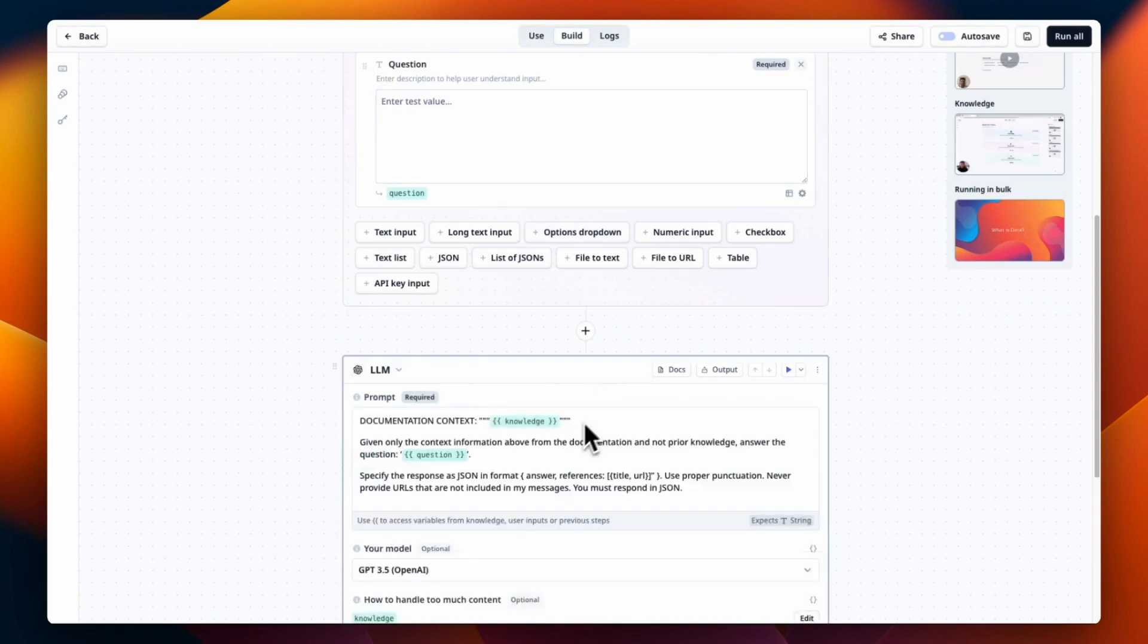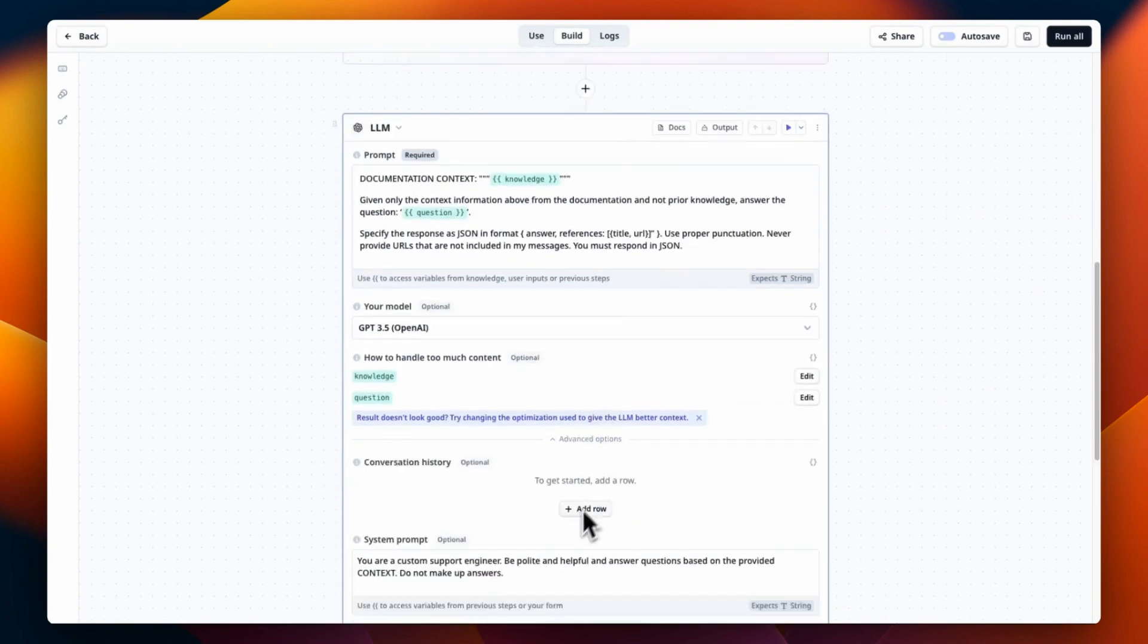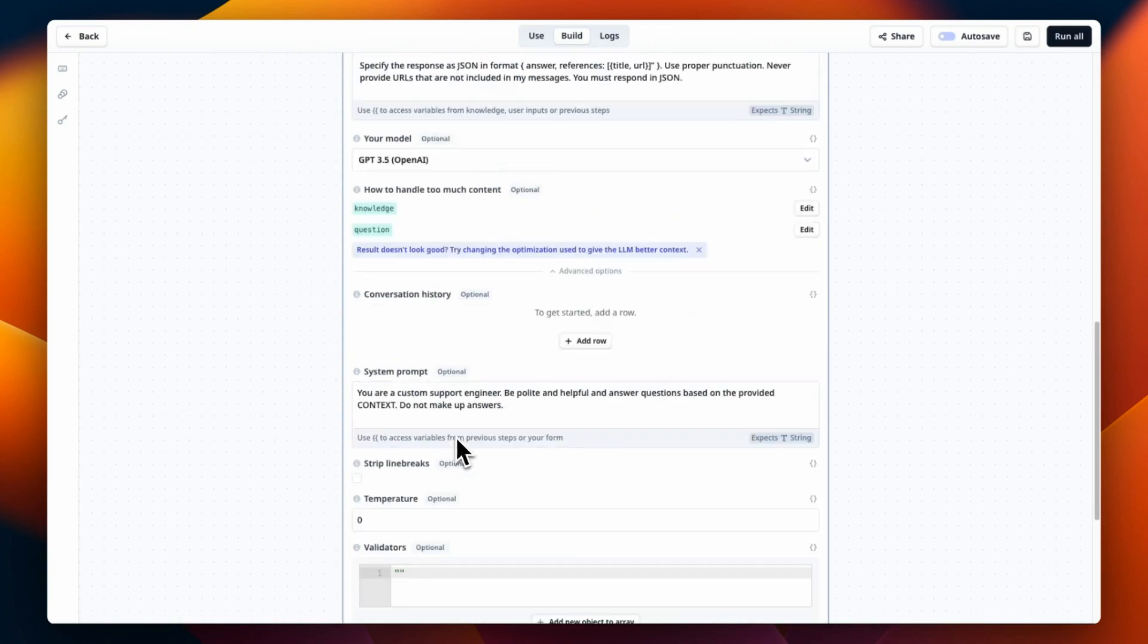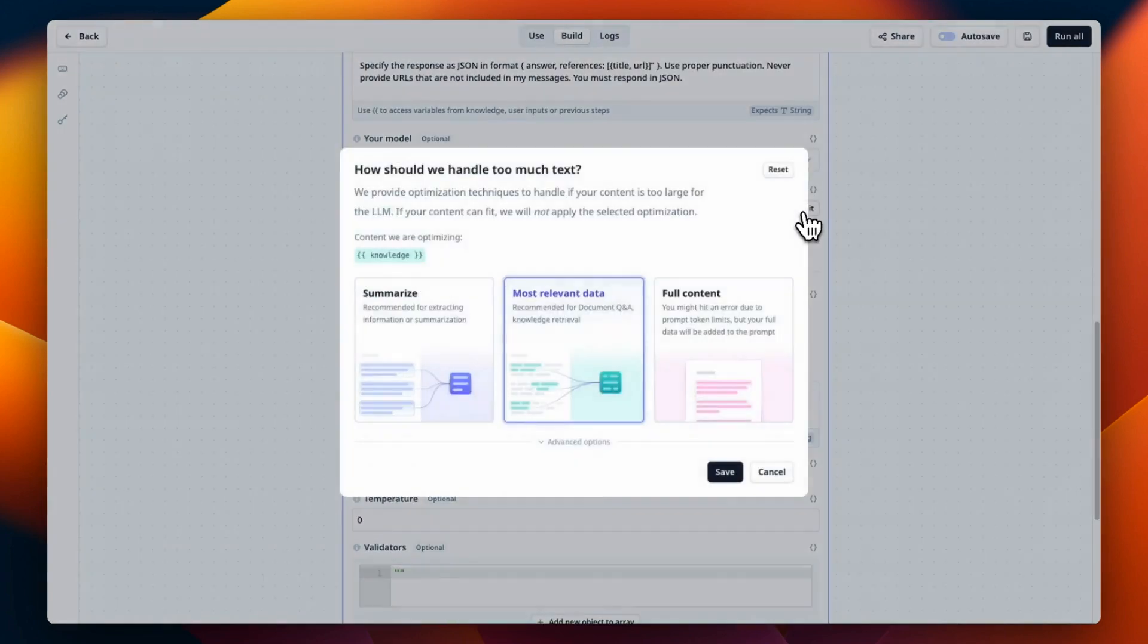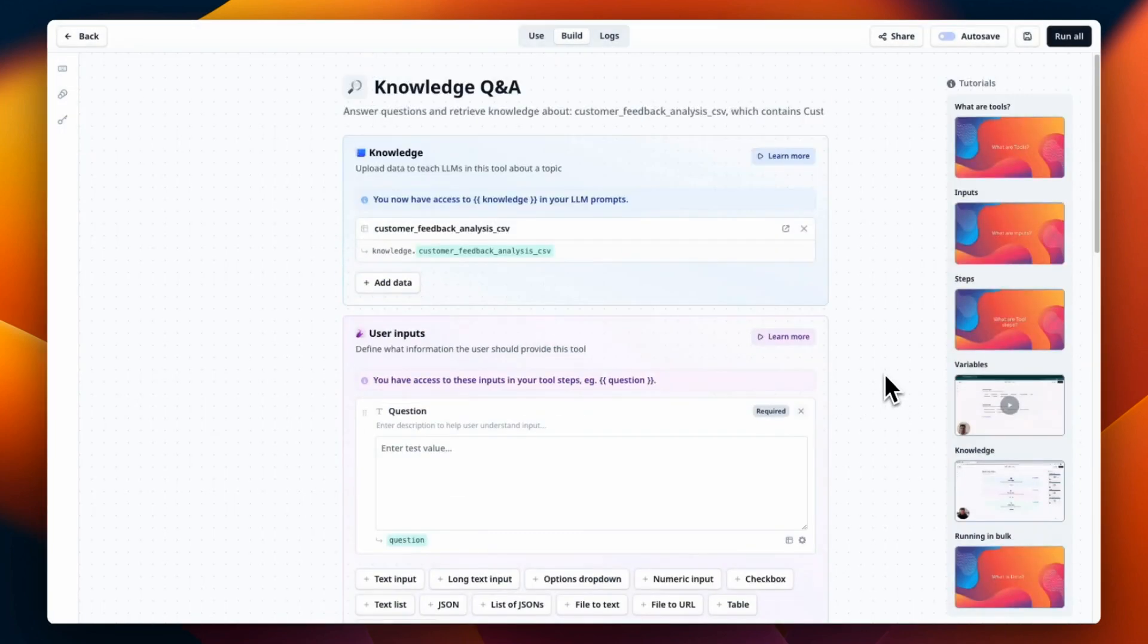Be sure to jump on our community in Discord and let us know what you're building on our platform. This helps us build features like the knowledge Q&A wizard to make that easier for everybody.